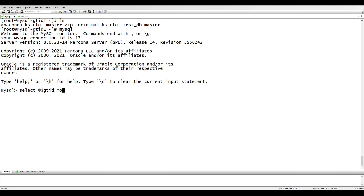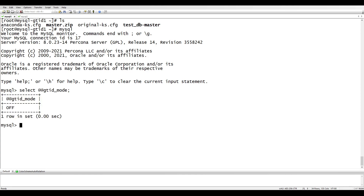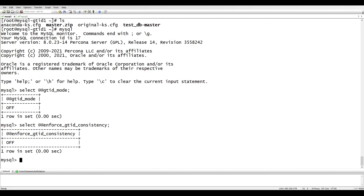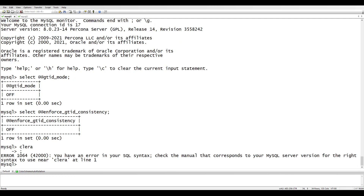So GTID_MODE is OFF. Then we have another variable, GTID_ENFORCE — let's select that. Both are not enabled. As for the binary log, since this is MySQL 8.0.23 it is already enabled by default, so we don't need to set that.